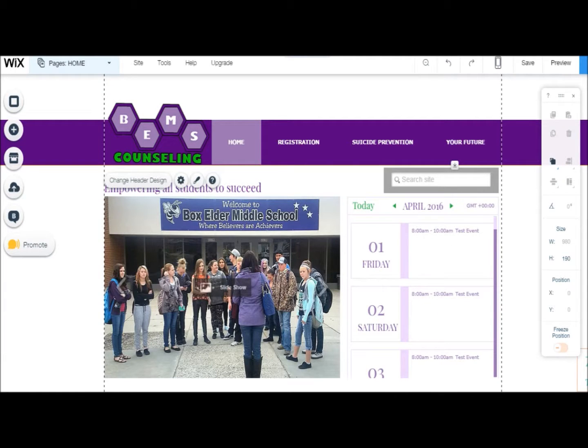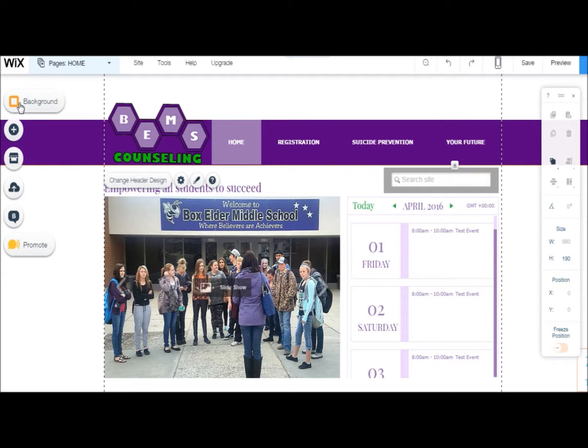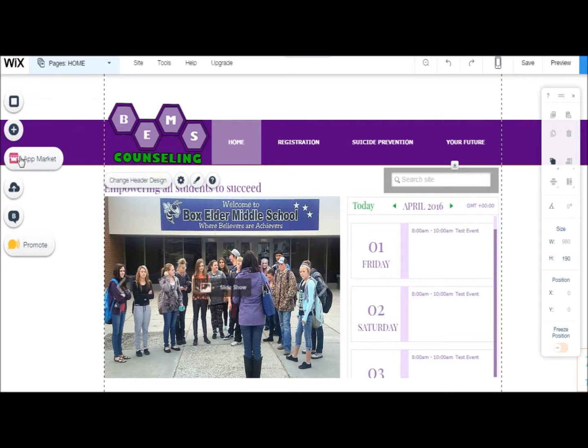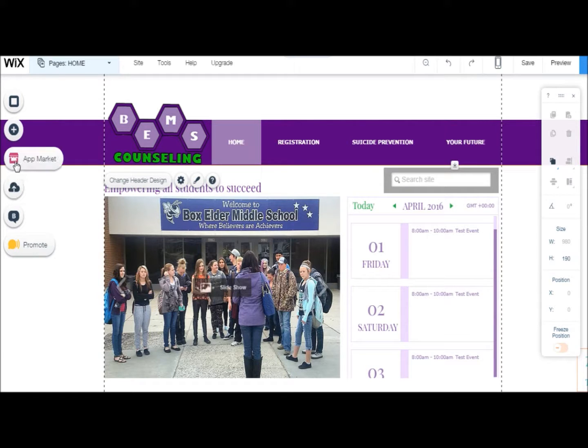The editor screen that appears is where you can make any changes to your website. The left hand panel shows different actions you can take as well as resources you may need, such as uploads, the app market, and the Add button.